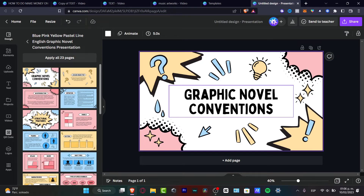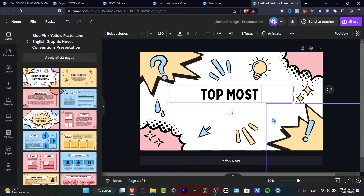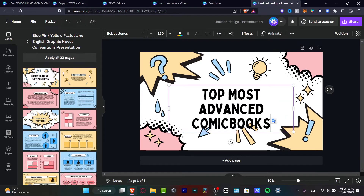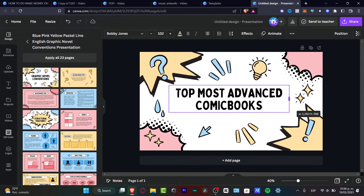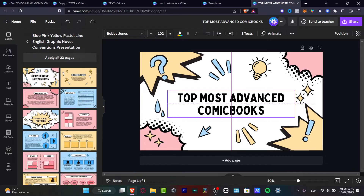For example, here it says 'Graphic Novel Conventions,' so I'll delete that and type something like 'Top Most Advanced Comic Books.' If the text doesn't fit, I can make it a little smaller, adjust the size, and move it with my mouse. There we go.